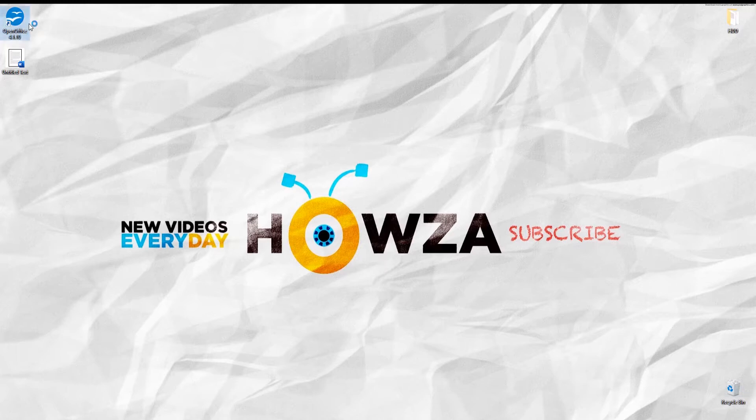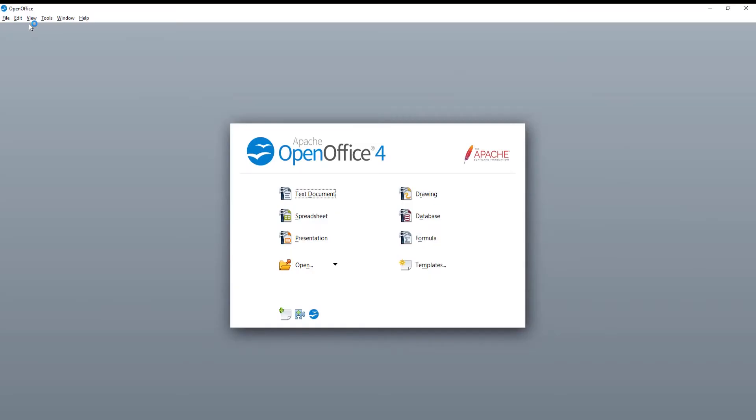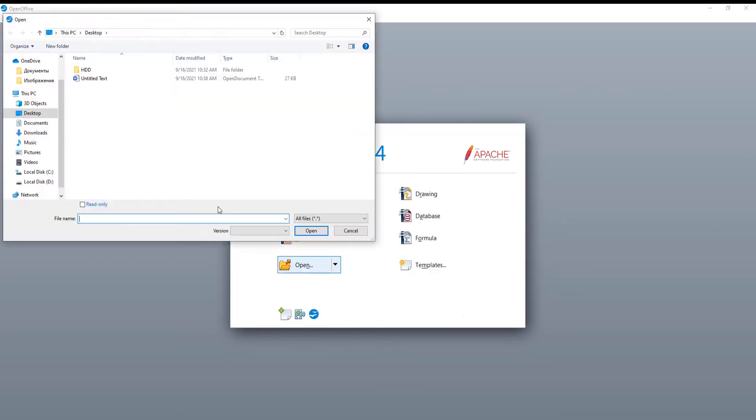If you are in the page break preview view, you can also create and delete page breaks. Go to OpenOffice file that you need.